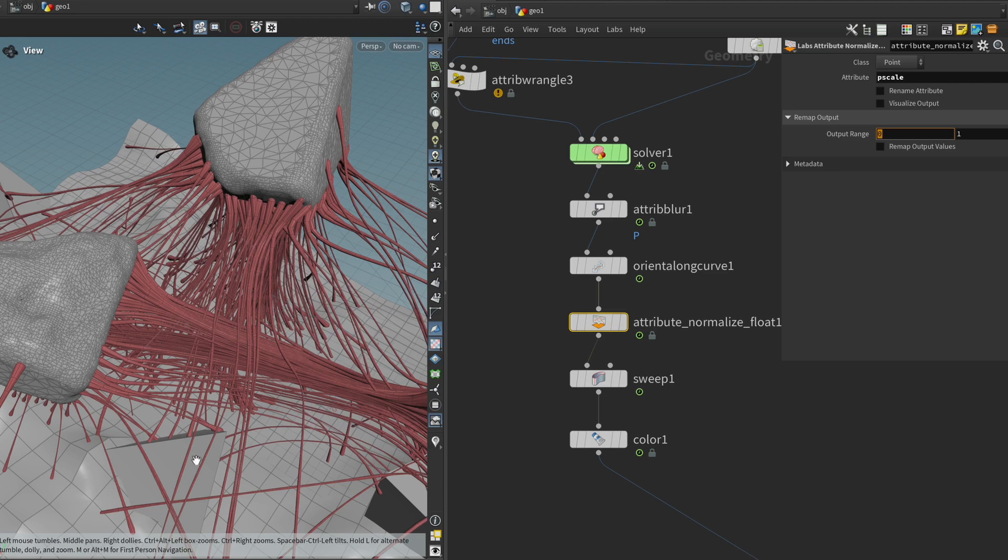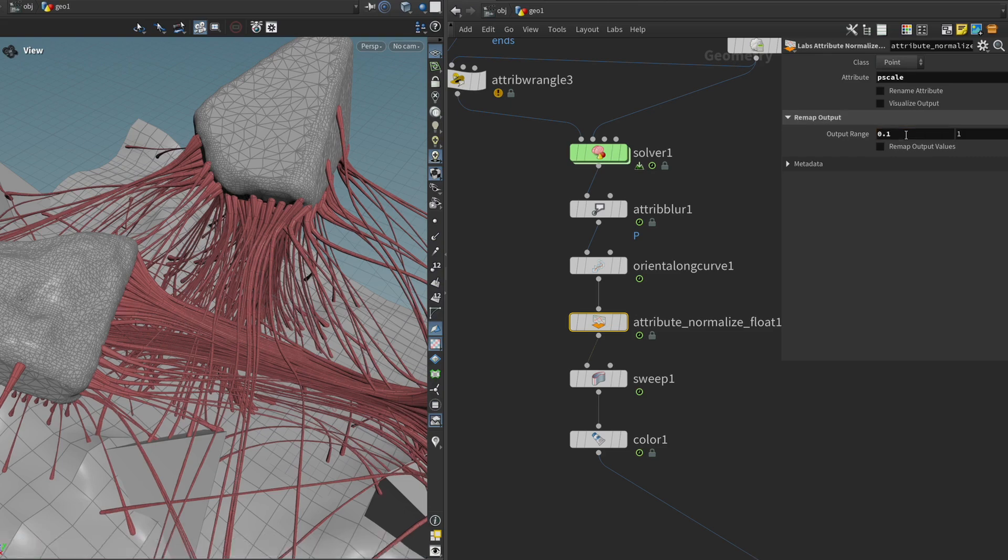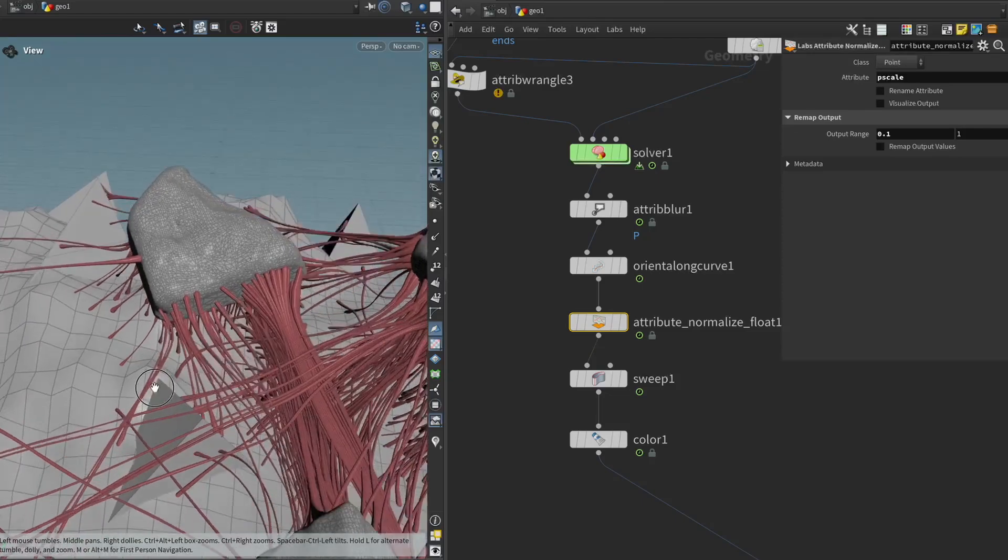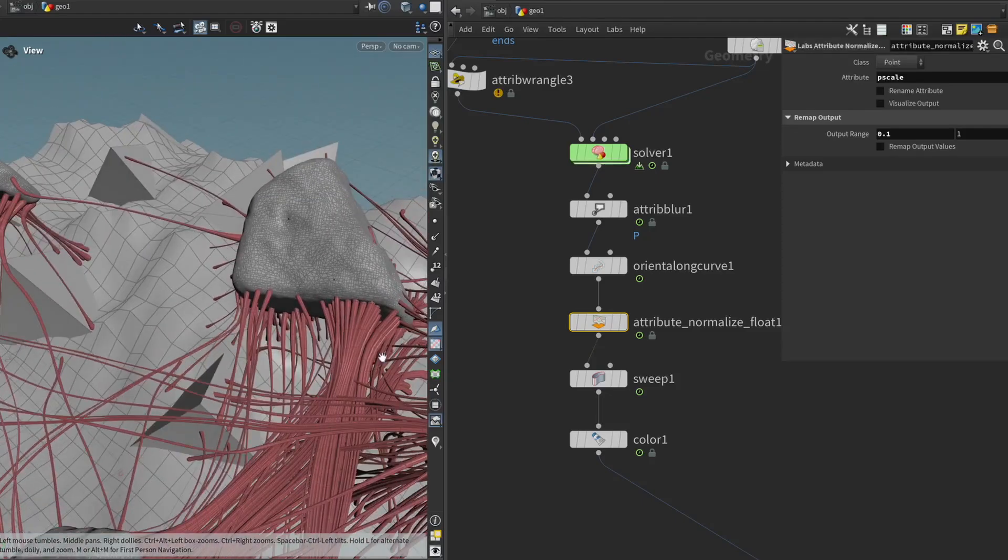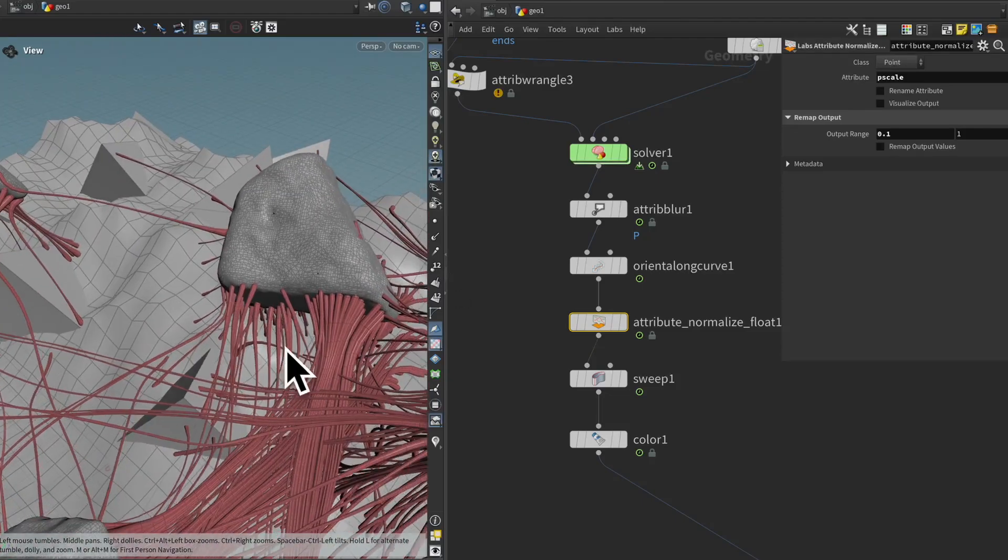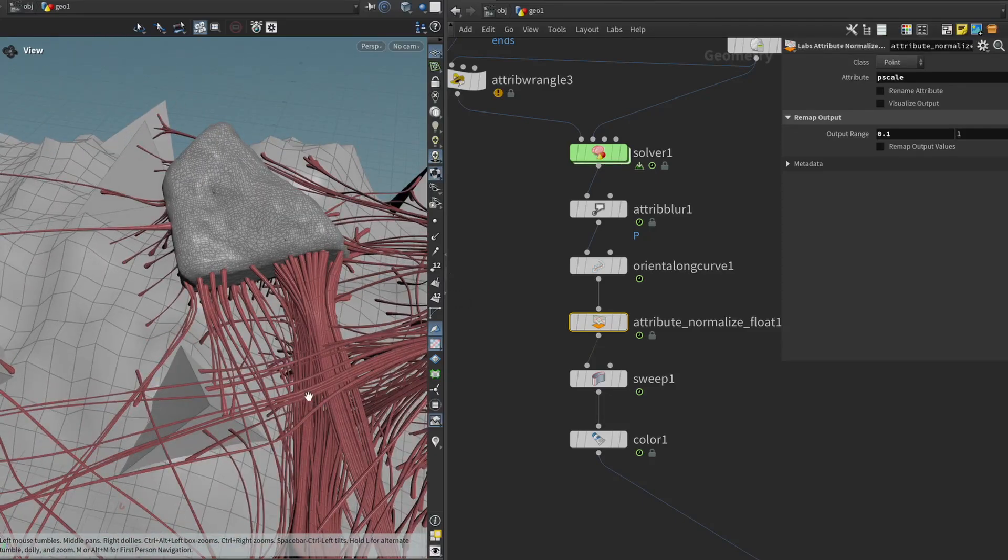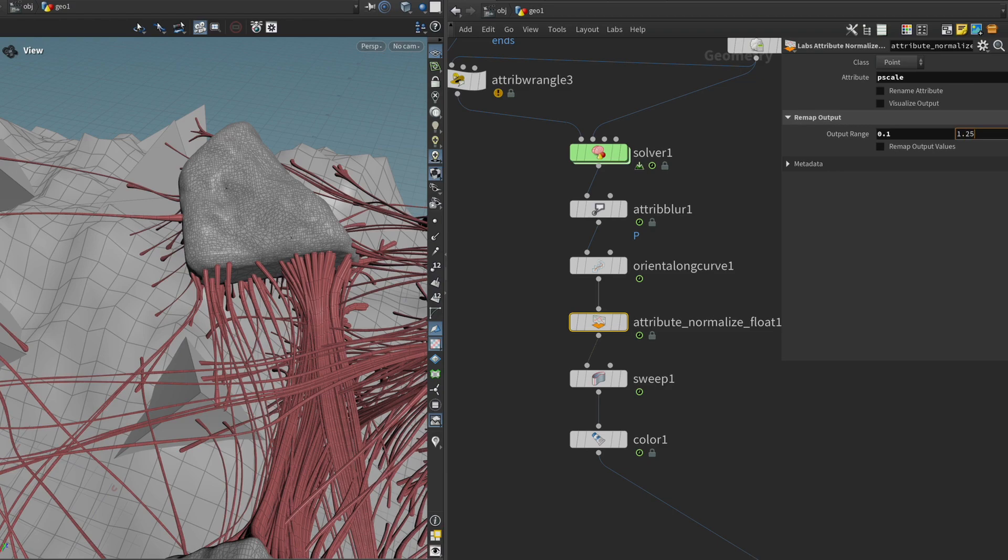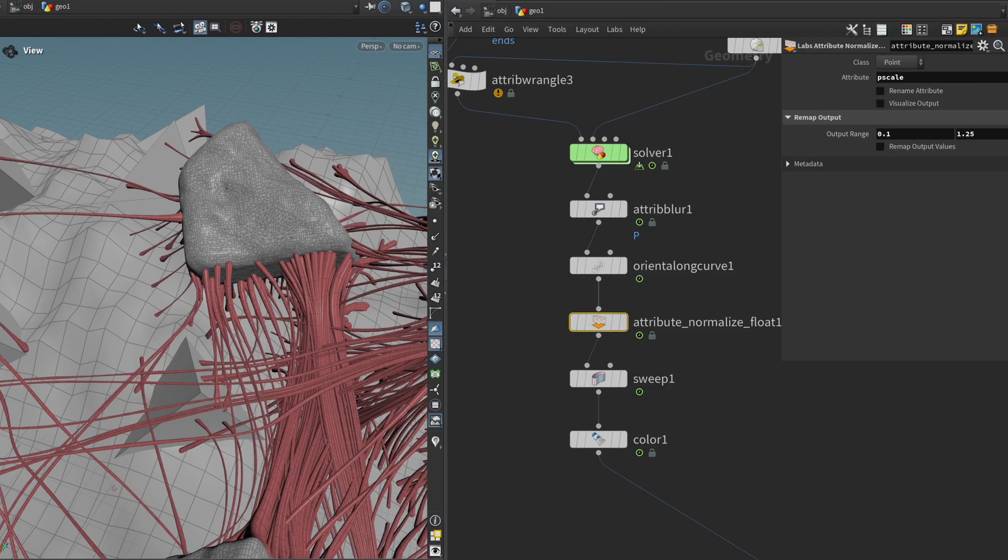So for instance I would never want pscale to be able to reach a value of zero because that would mean that we have effectively zero thickness. So I think as the minimum I would want something like 0.1 or 0.2 or something like that and maybe we want to allow the very bundled up flesh to be even thicker than they are right now. So maybe something like 1.25 or 1.5, something like that.